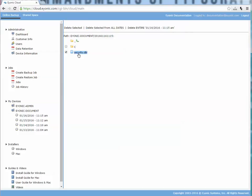What that would do is it would delete this file from this date that I'm in, as well as this one, this one, this one, and any other date you had, so essentially all dates like it says.